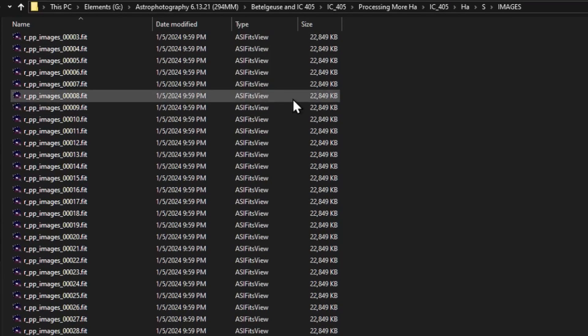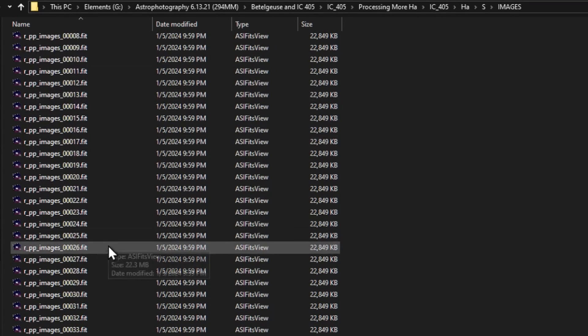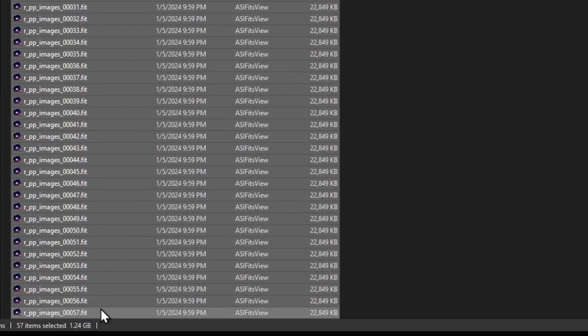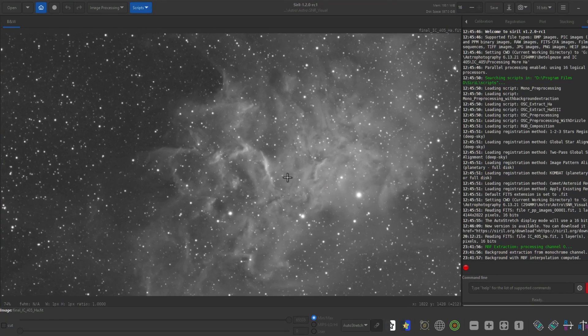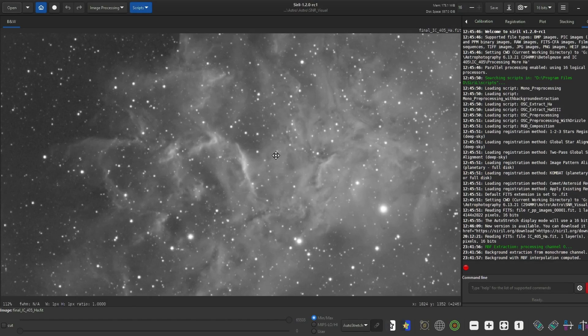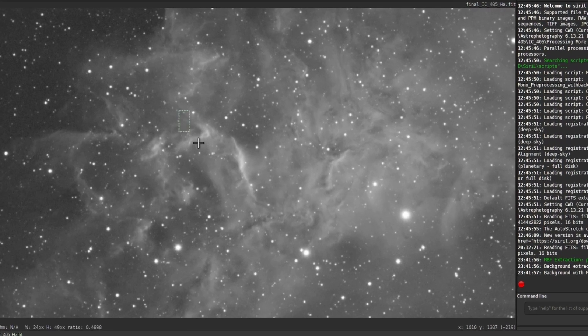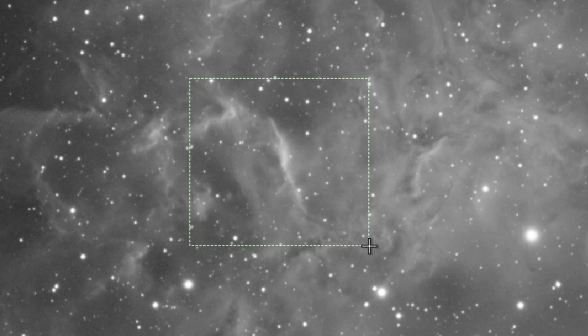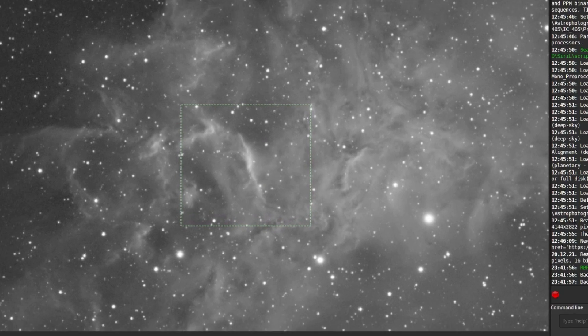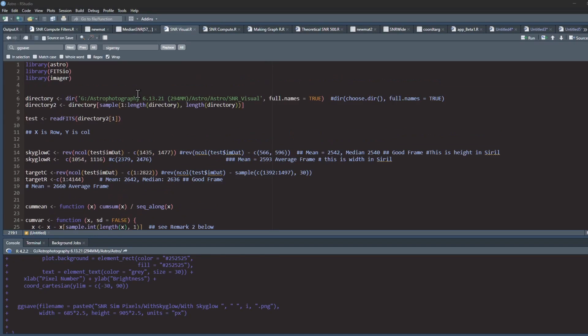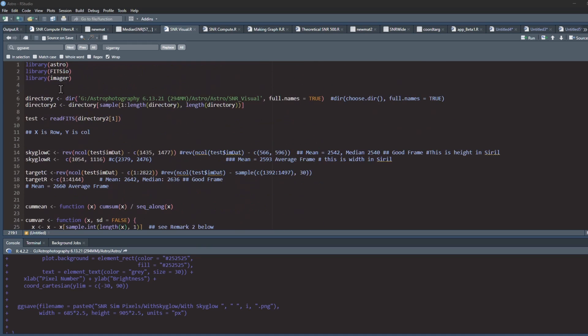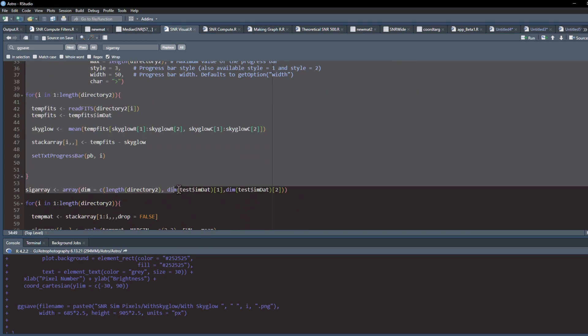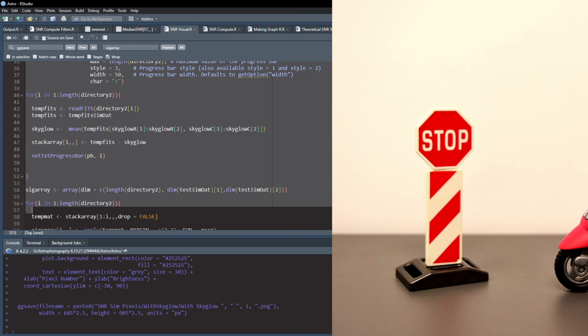All right, so I have 57 subframes for IC405, the Flaming Star Nebula. Each subframe is a five-minute exposure using the equipment pinned in the comments below. To calculate the SNR for every pixel in the image, 57 times is pretty computationally intensive. I probably don't have enough RAM to do this, so let's just take a sample of part of the image. This part looks good. It has some bright and dark areas. I like it. We'll take the SNR of each pixel in this area and then average the SNR of all the pixels to see what the 30 SNR looks like. Here's the code. Let me run it.